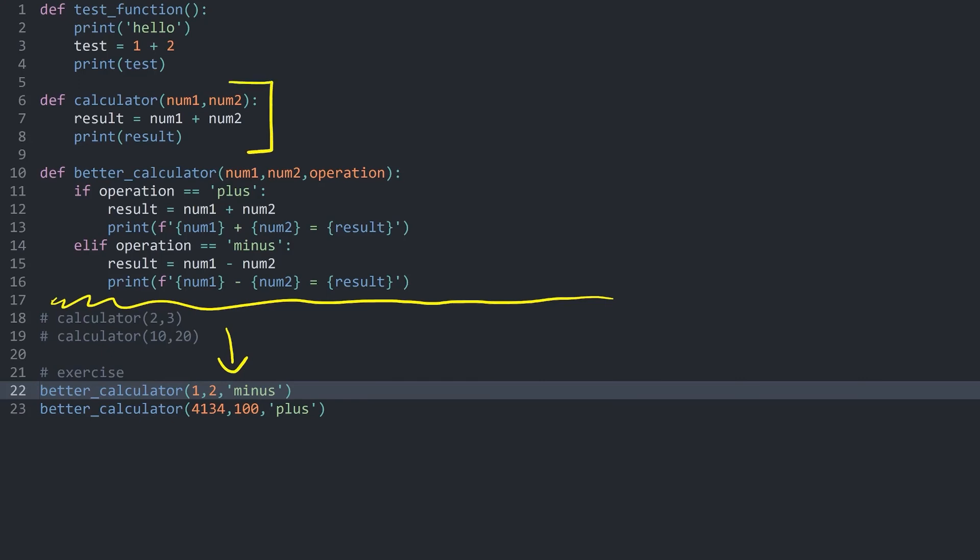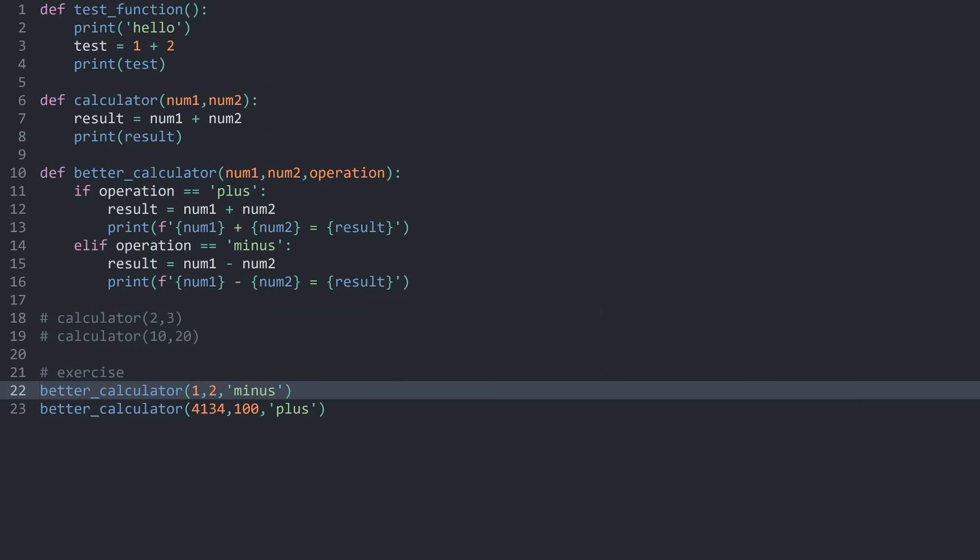Now with that we have basic functions, although you can do quite a bit more with them. The next part we have to talk about is arguments and parameters, so let's cover that in the next section.